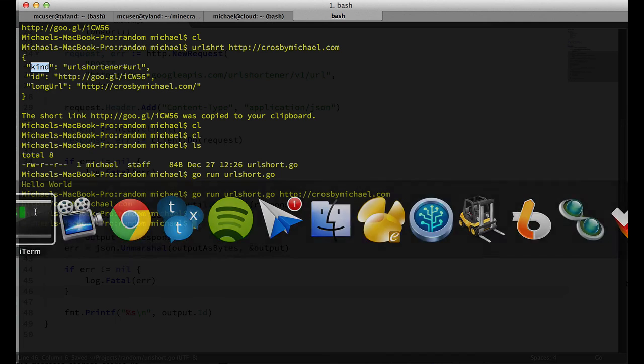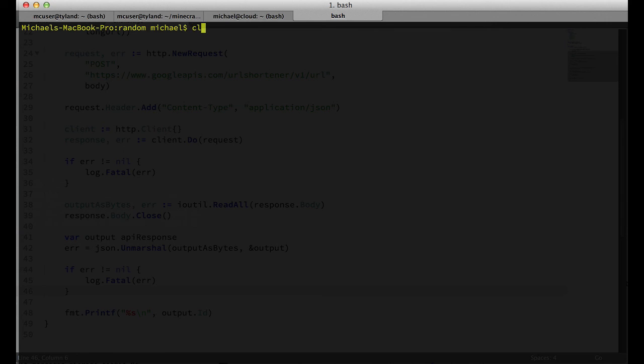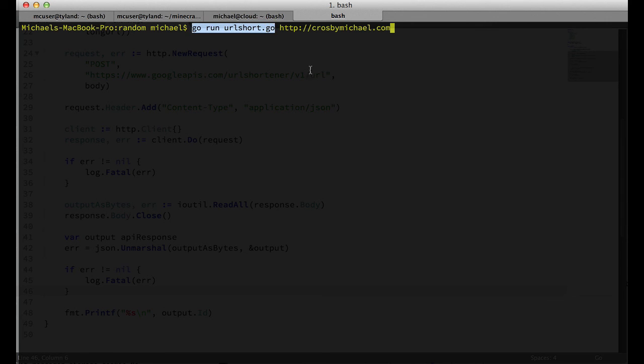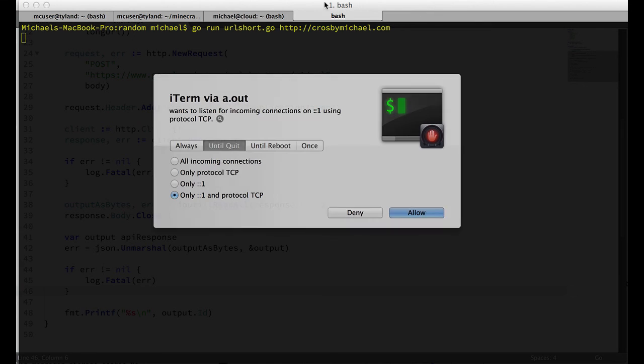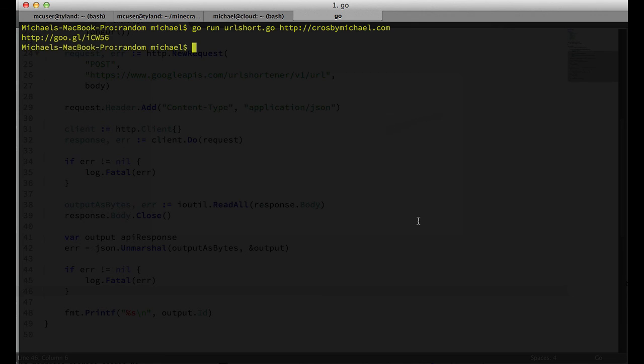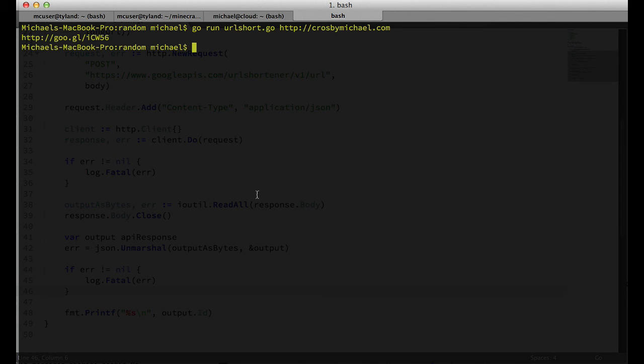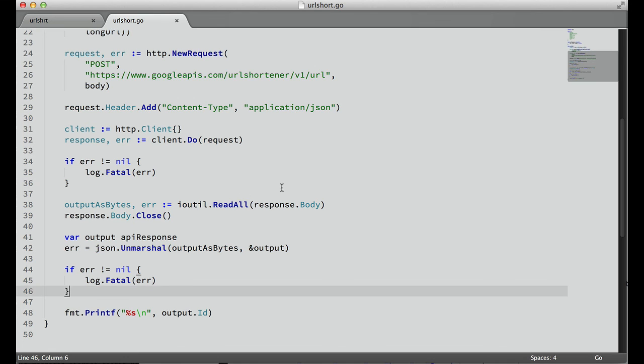Let's go back to the command line. Let's run this. Go run urlshort.go, pass in our URL. I've got a firewall here, so I need to allow it access. And we made that request to the API and got our shortened URL. So that's how you do it in Go.